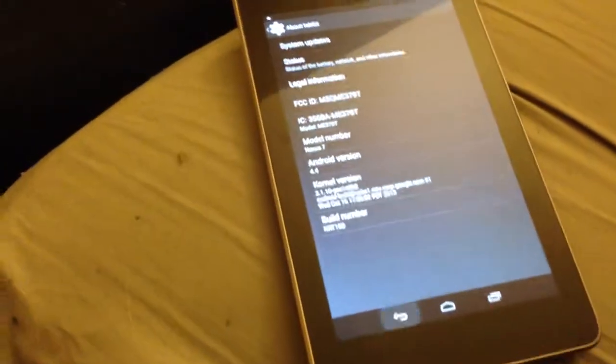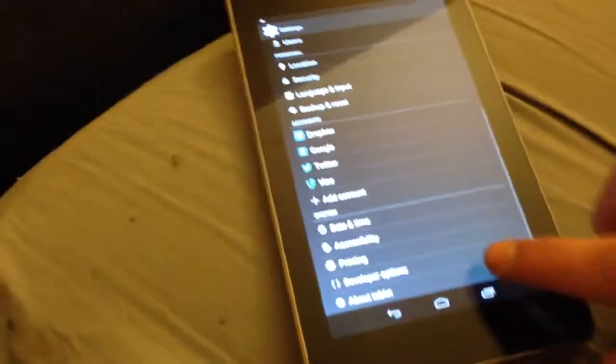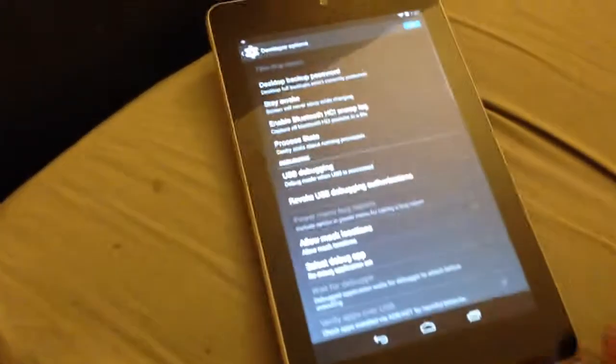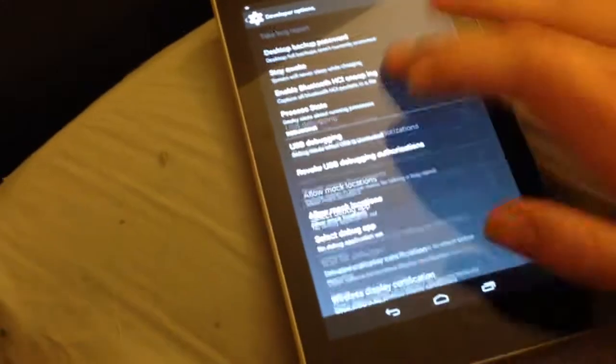This is going to enable developer options. So when you go back you'll see on your device developer options will be enabled. Now all this other mumbo jumbo is mainly for actual app developers, but you're going to want to scroll down